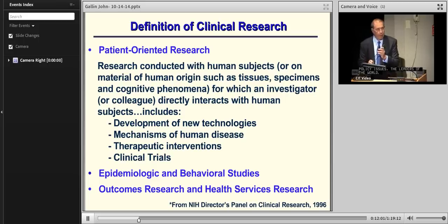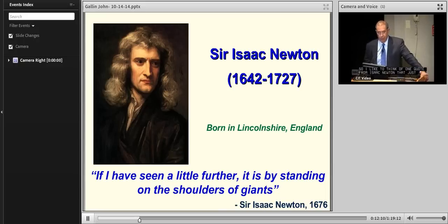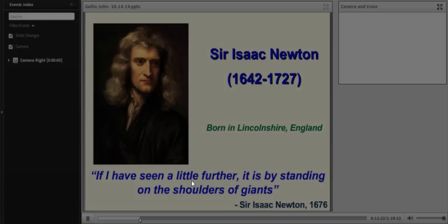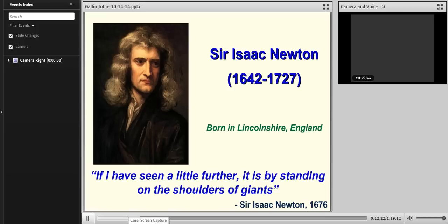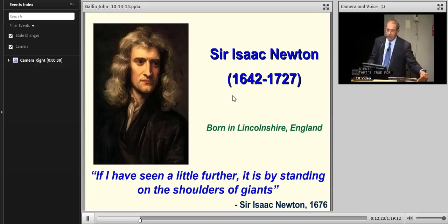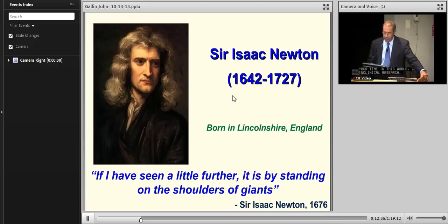I like one quote from Isaac Newton that sets the framework. In 1676, he wrote: 'If I have seen a little further, it is by standing on the shoulders of giants.' That's true for this whole business of clinical research. As you think about where we're at, where we're going, what you want to do with your time in clinical research — you're undoubtedly building on something someone else had started.